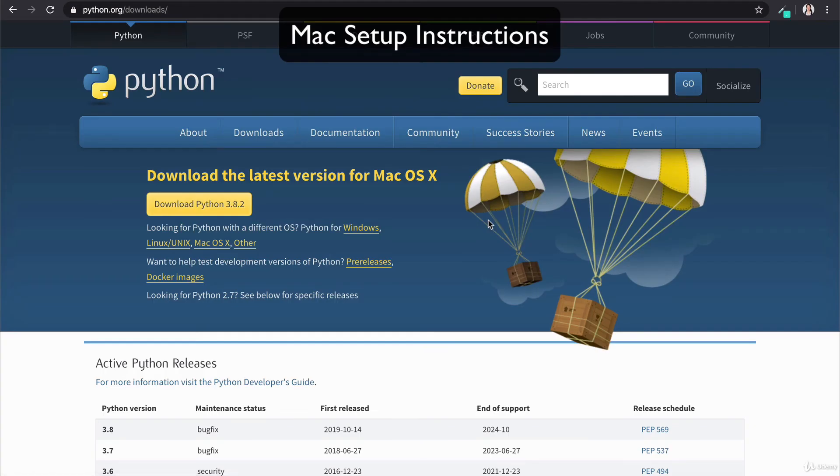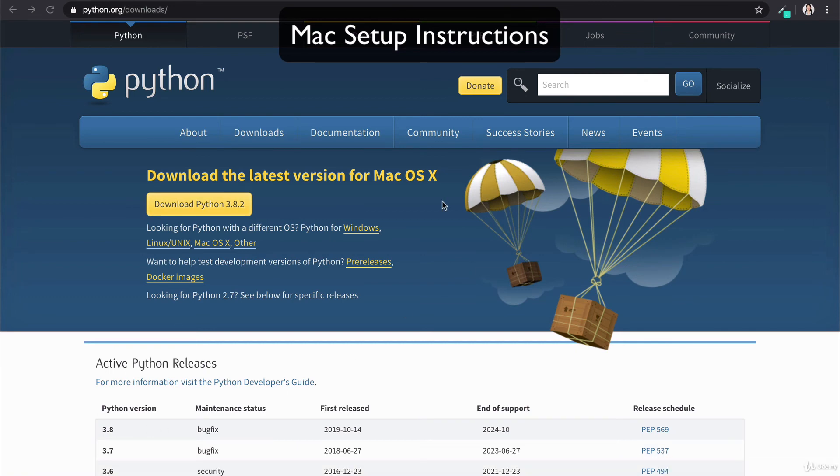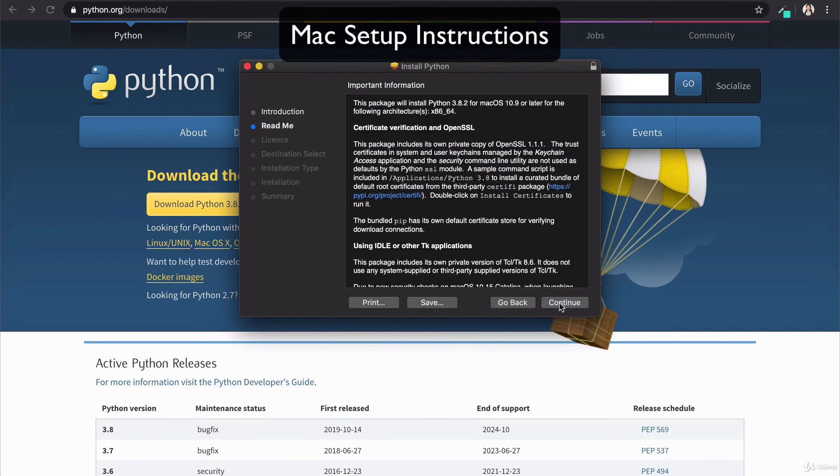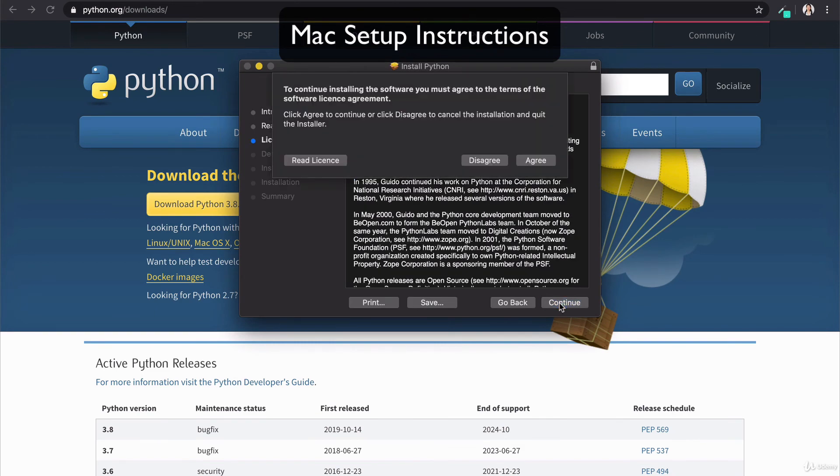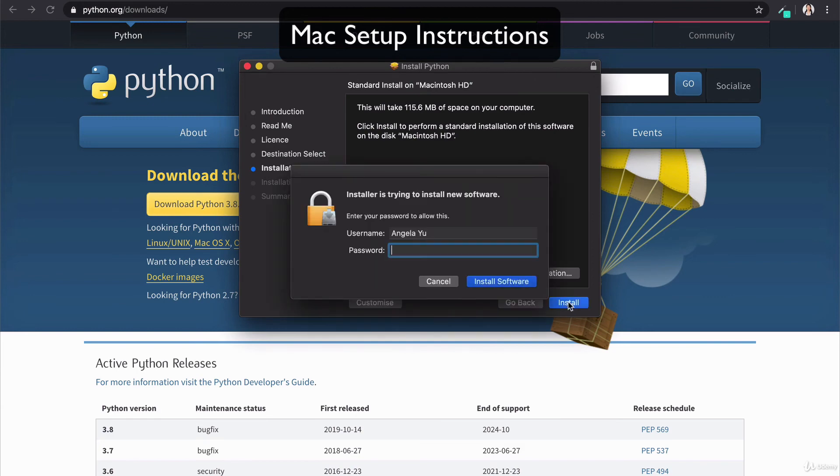If you're on a Mac, the process is virtually identical. Once you head over to the link from the course resources, you should see it automatically let you download the latest version for Mac. And once download is complete, you can go through the wizard, clicking continue, agreeing to everything that they asked you to agree and click install.